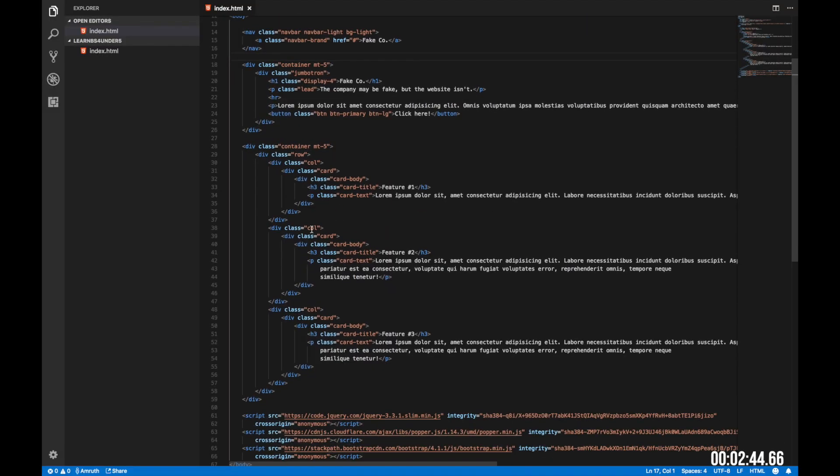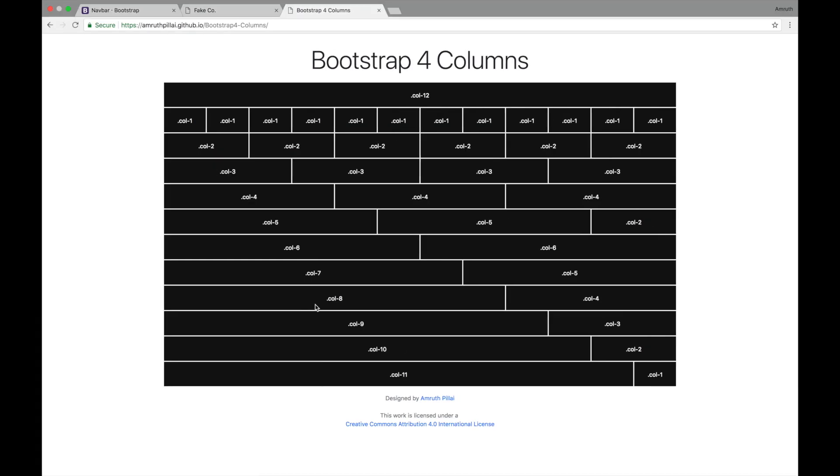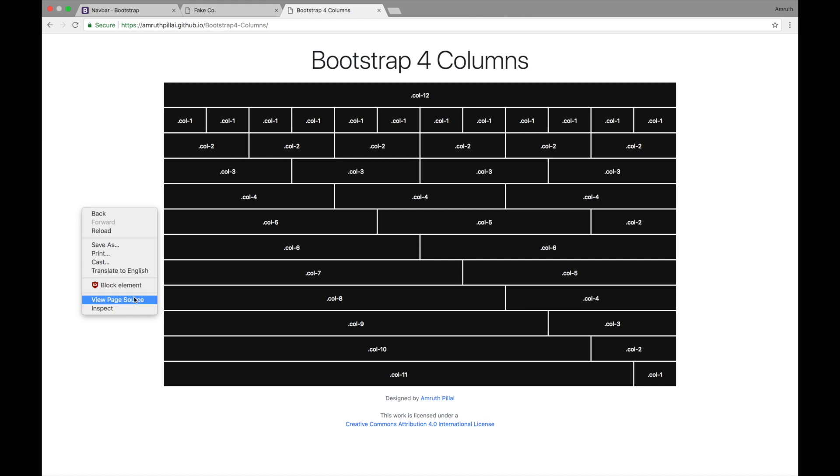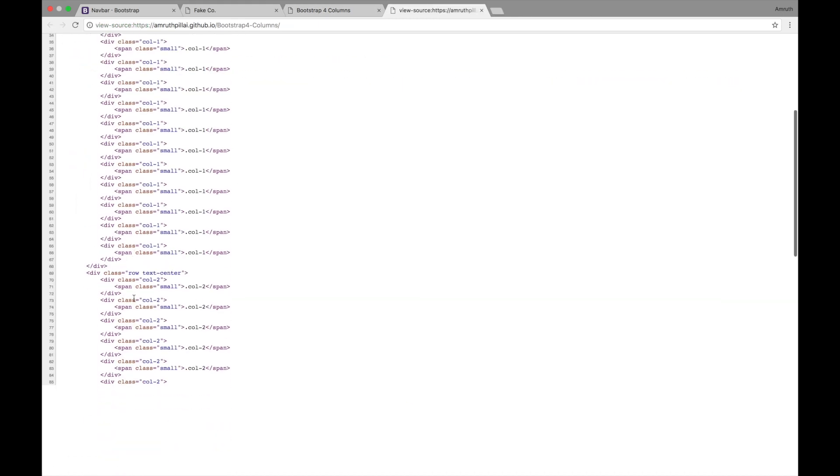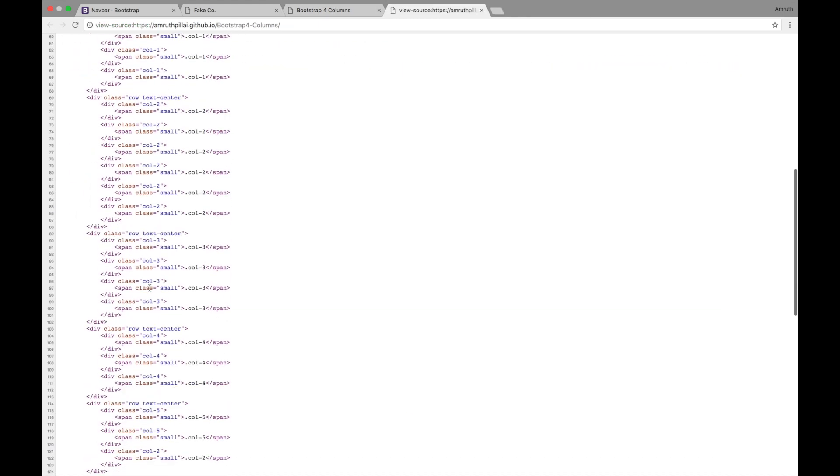It's important to understand how the row and column system work. We can explain it using this. Basically, every page is divided into 12 columns as we can see here. If we use a class col-12, it takes up all 12 columns. If we use col-1 or any number, it basically uses that sized column. I'll put a link to this in the description below so that you can test around. You can also view the source of this page so that you can see what all styles have been used.